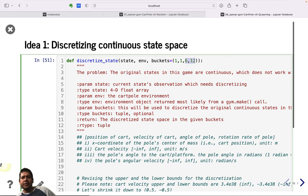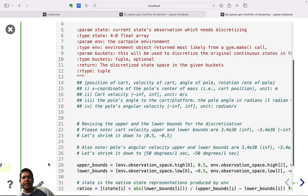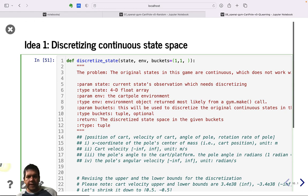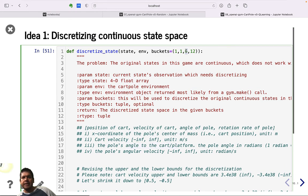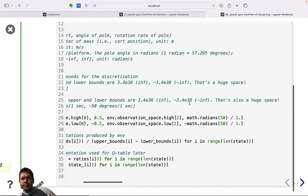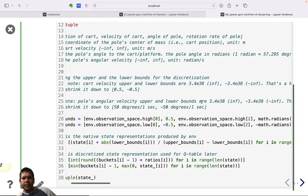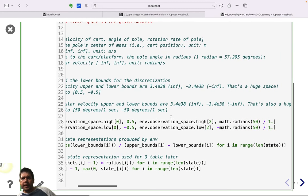For CartPole, the first step is converting the continuous state space into discrete bins. The state is four-dimensional, but we focus on the third and fourth dimensions. We use one bin for the first two, six bins for the third (pole angle), and twelve bins for the fourth (pole angular velocity), discretizing the continuous range from approximately -50 to +50 radians.